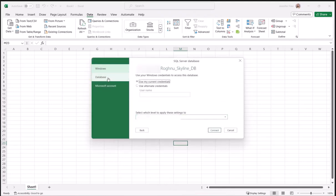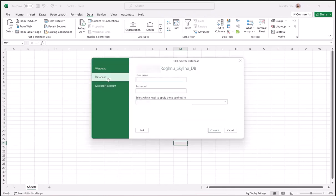Next we're going to click on Database, then enter your username and password, then click Connect.